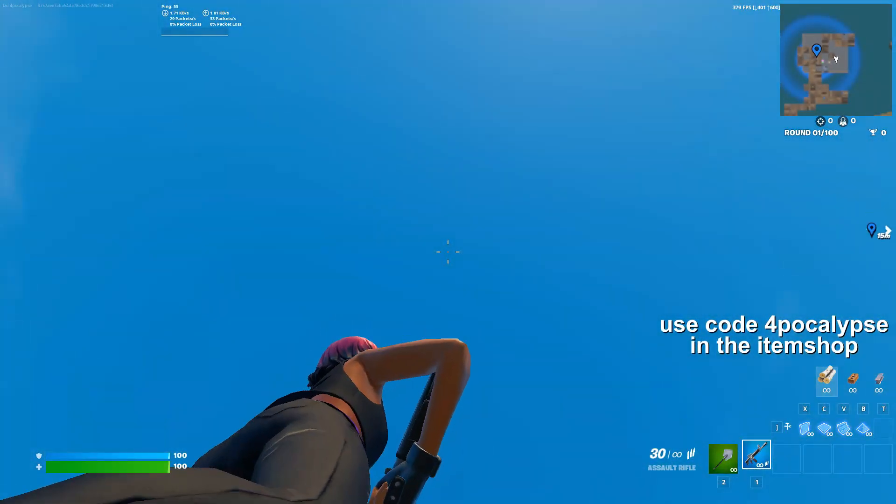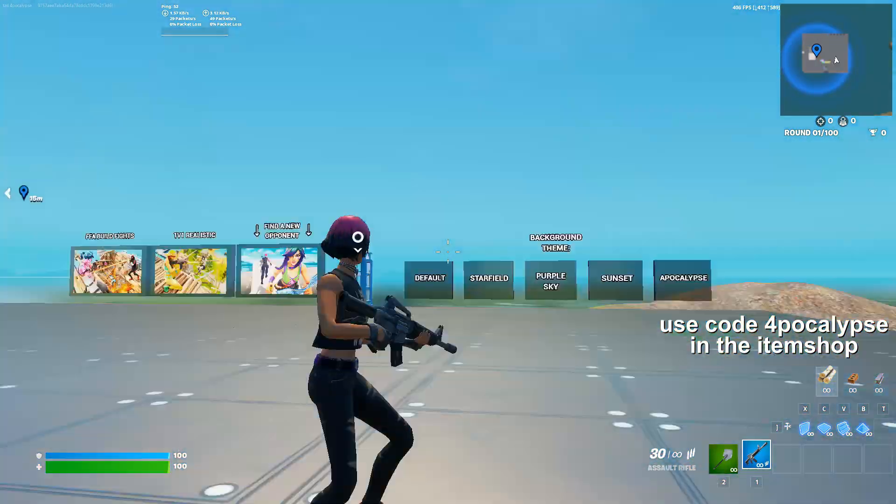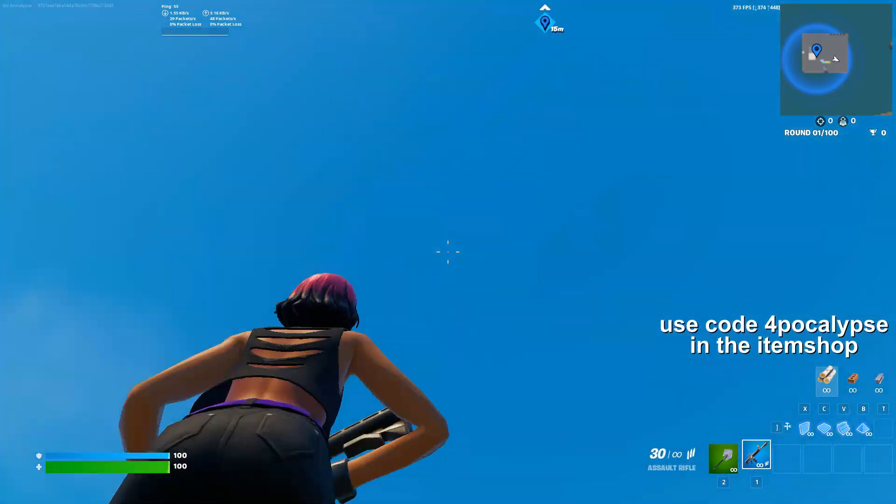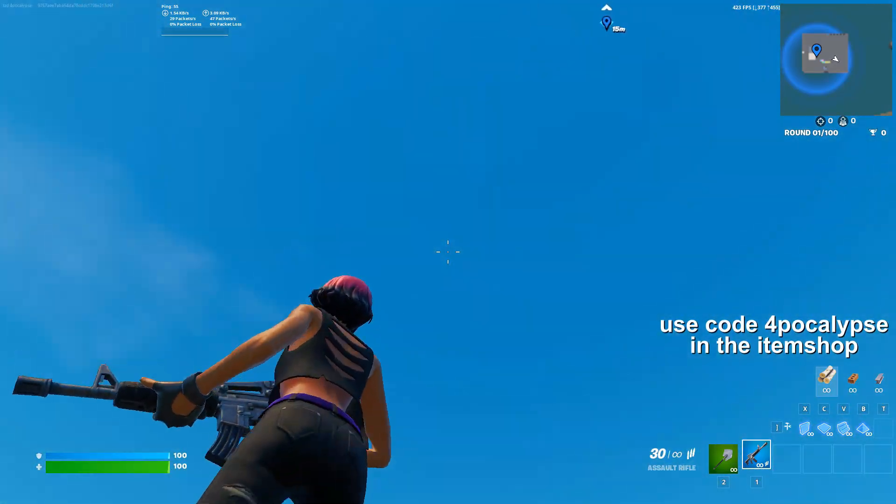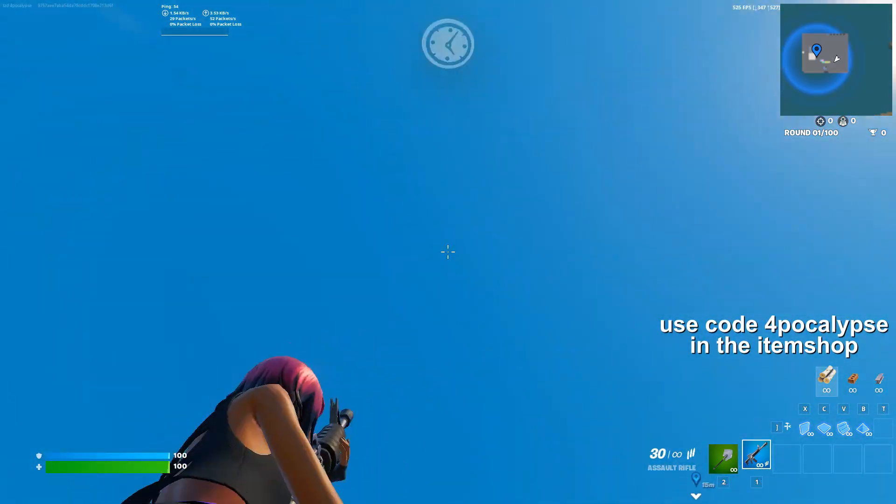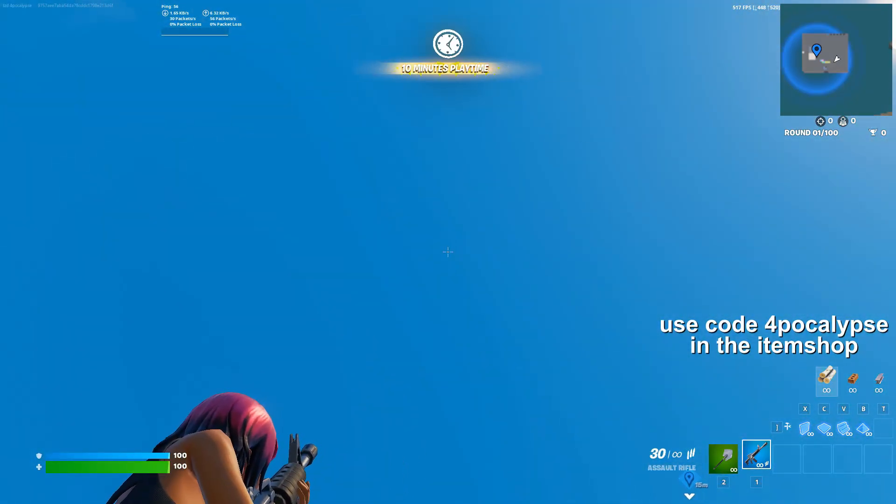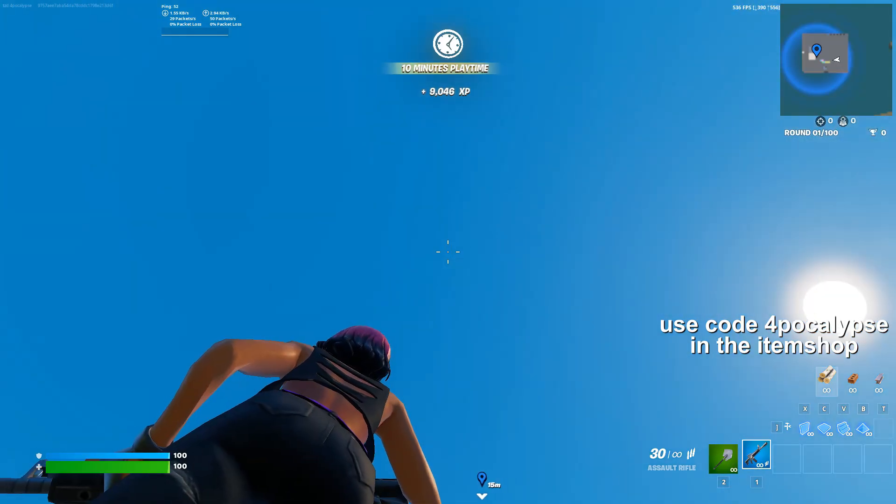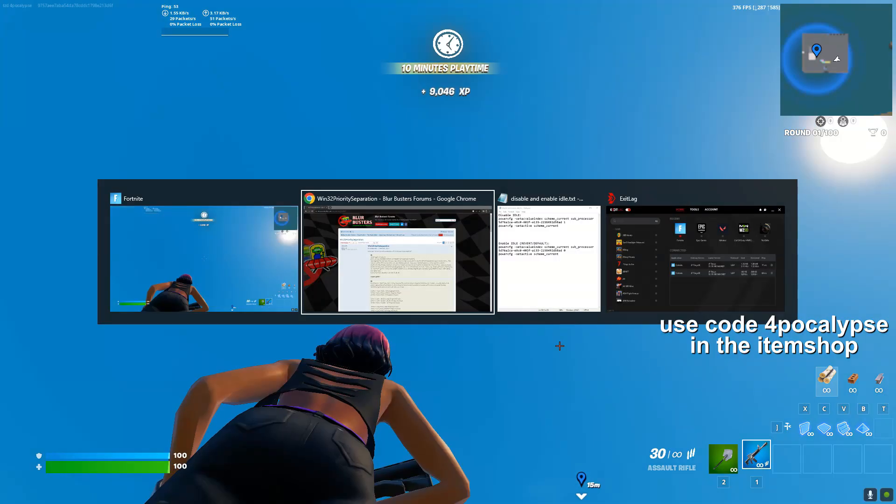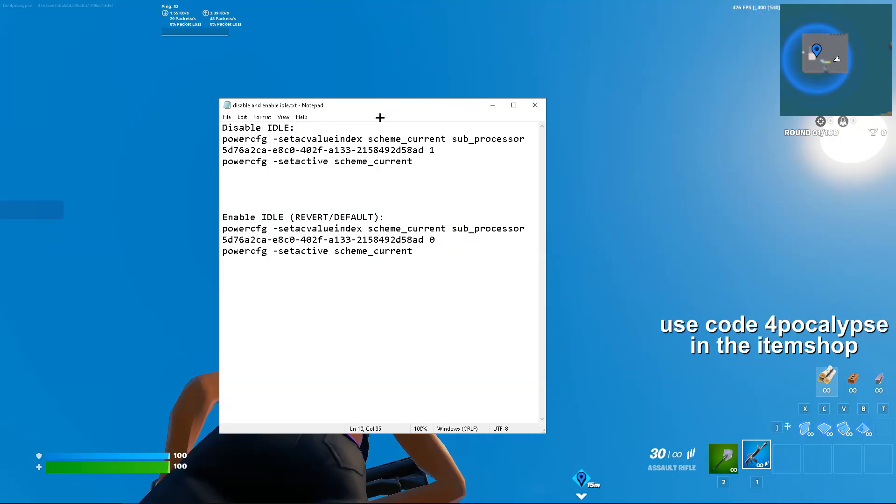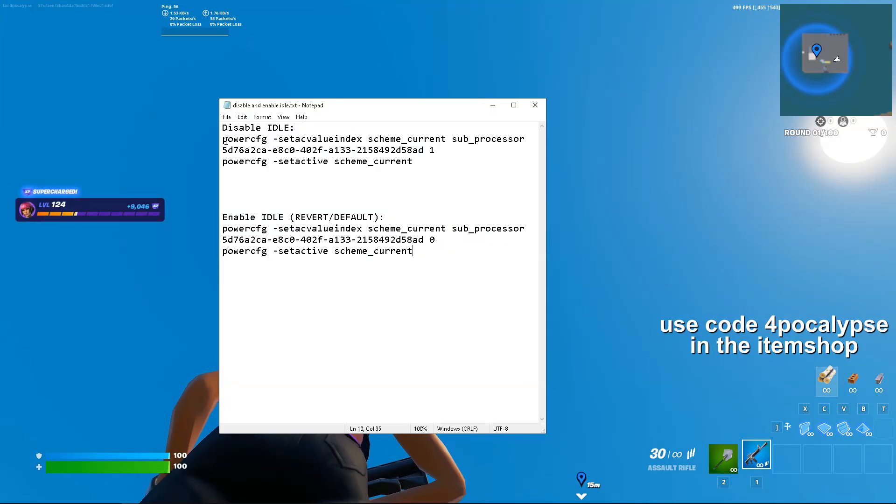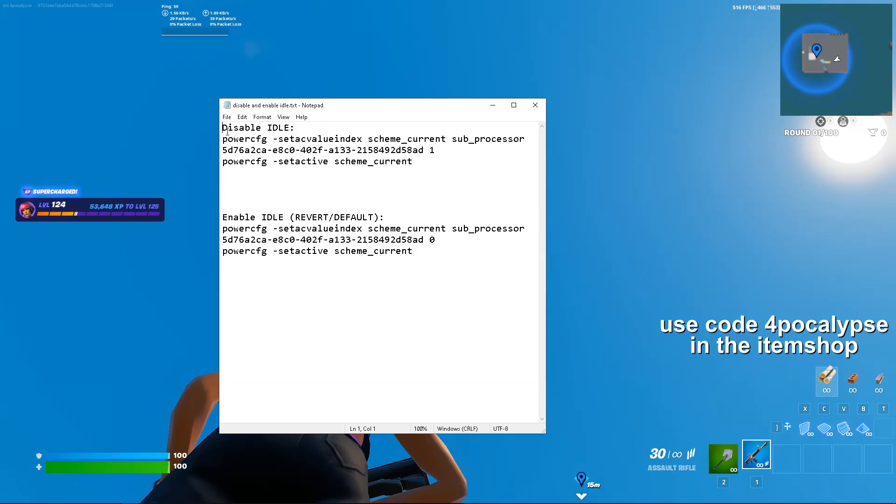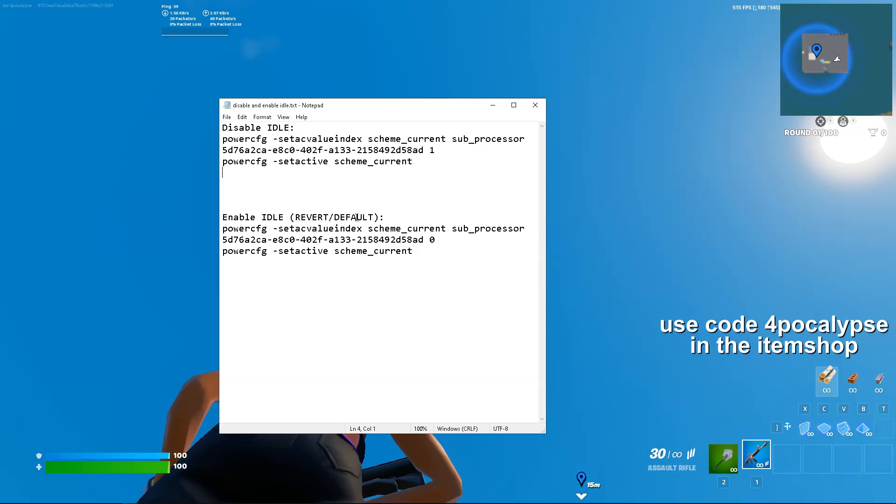Hey guys, today I'm going to show you a couple of tweaks to lower your latency and give you more FPS. The first one is disable idle. I'm going to put this in the description so you guys can just copy it.